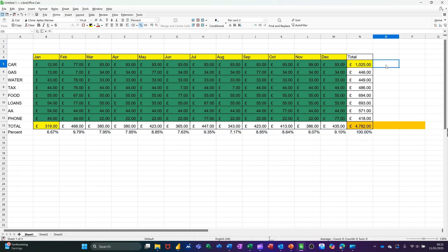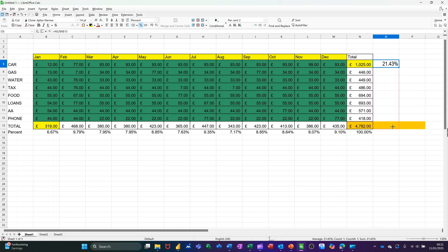Now, coming down — so in this example, it would be the 13 that would need to be locked — but let's just type it out: equals N5 divided by N13. I need to lock that N13, and I just would need a dollar sign on the 13, but again, if in doubt, put them both on with the F4 key. Click the tick, get the percentage, and pull it down. That's an example of when you would use dollar signs.